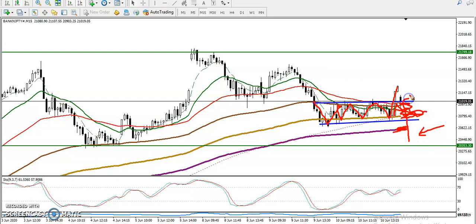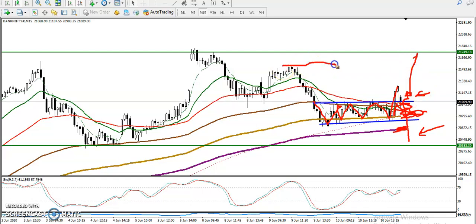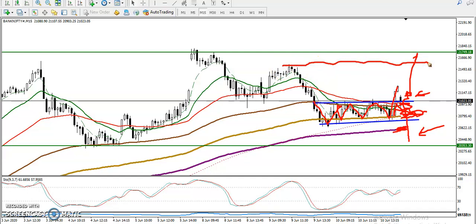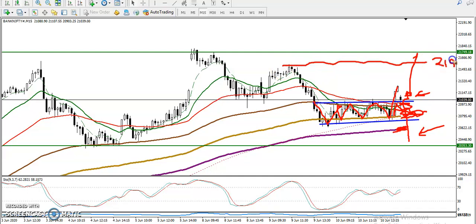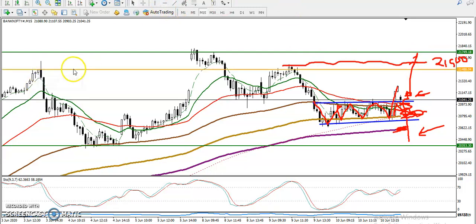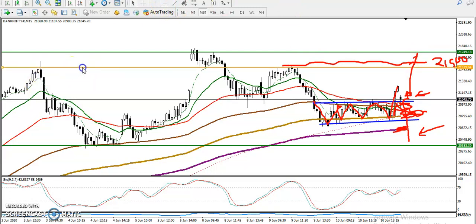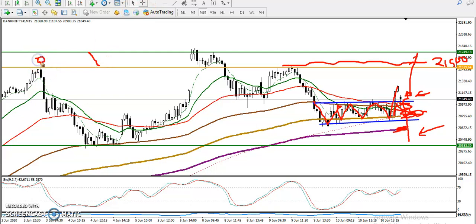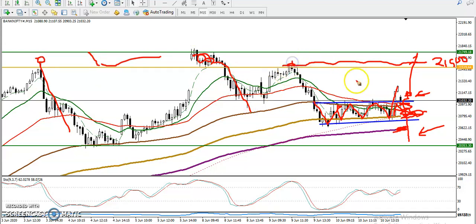I'm looking for a buy if I get confirmation in this area. I'll enter in this area and my first target will be around 21,500, because there is another resistance zone there. Let me connect these two points — you can see price entered this area and dropped, entered again and dropped again. So if I buy here, I'll close my position within this resistance area.